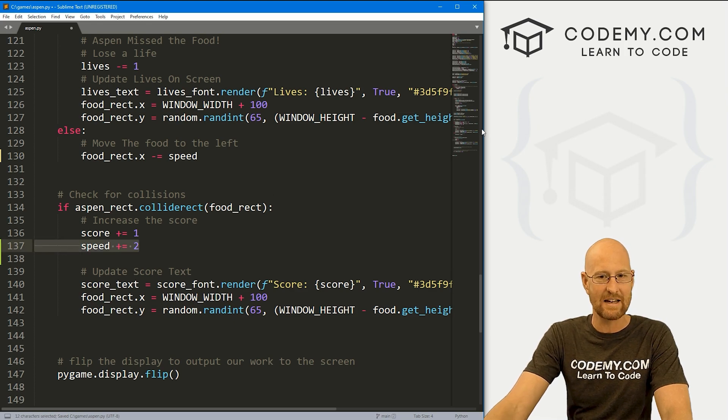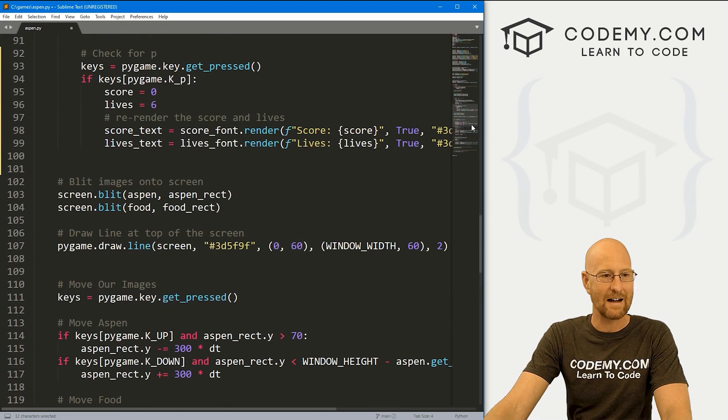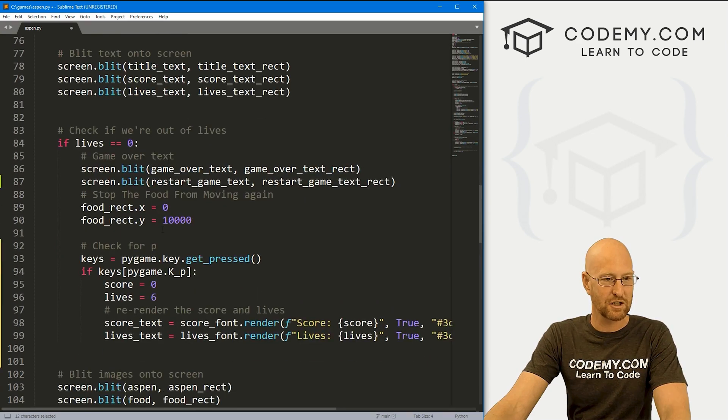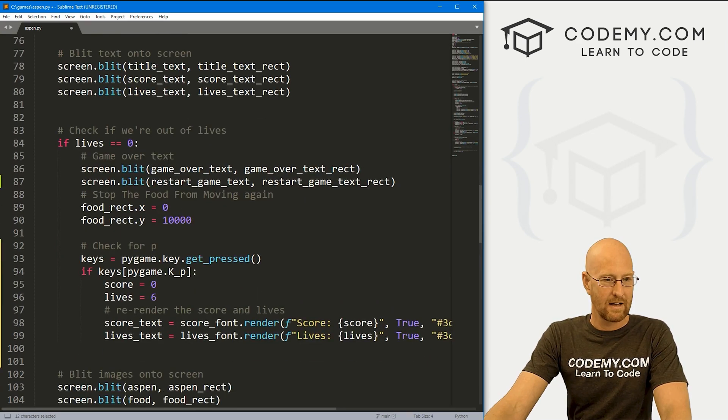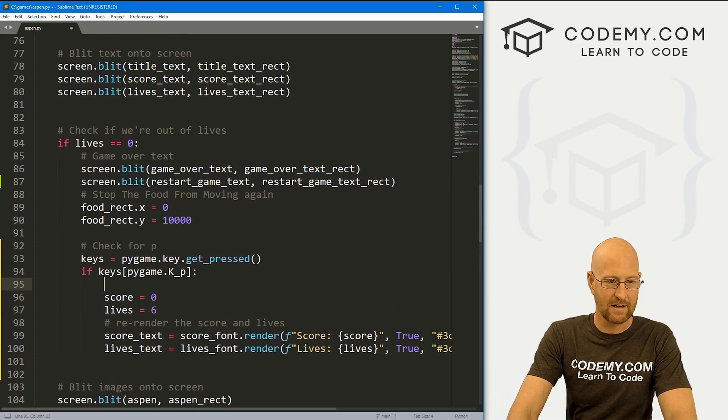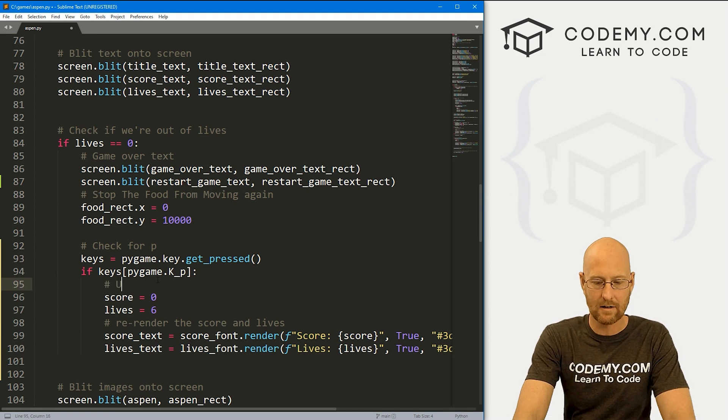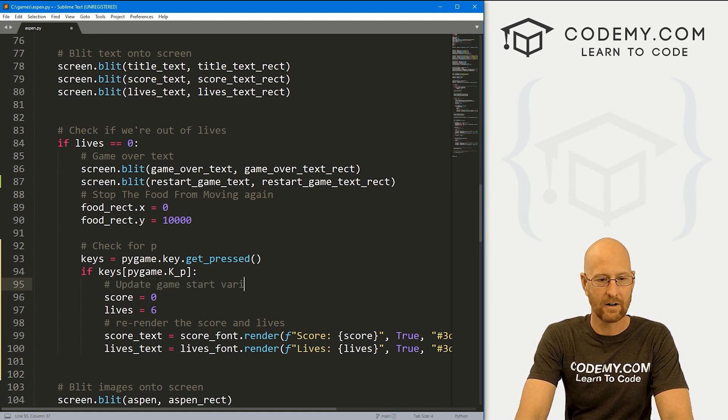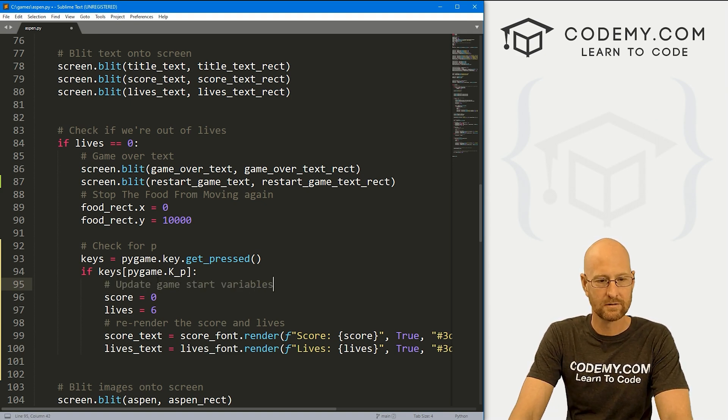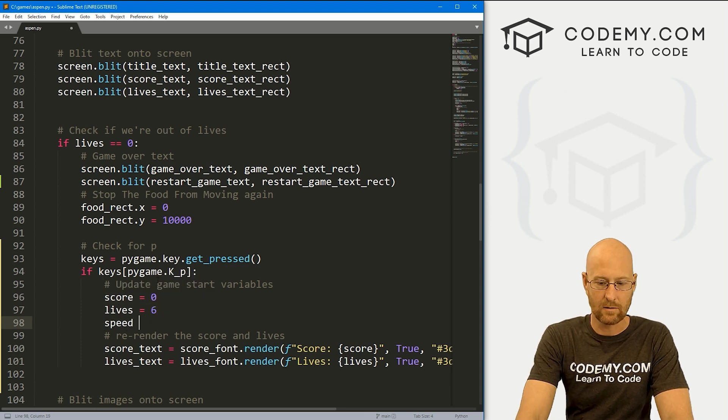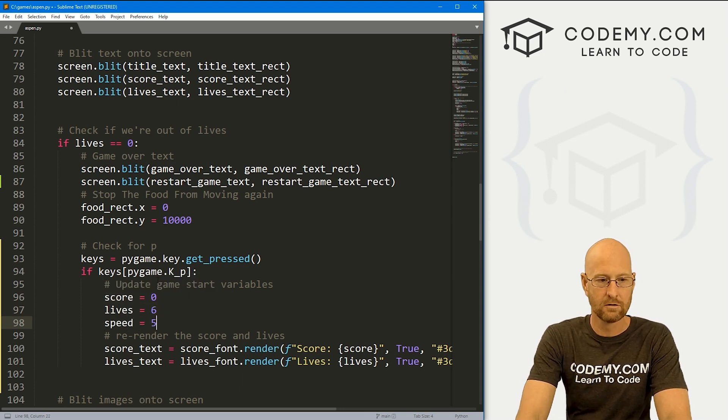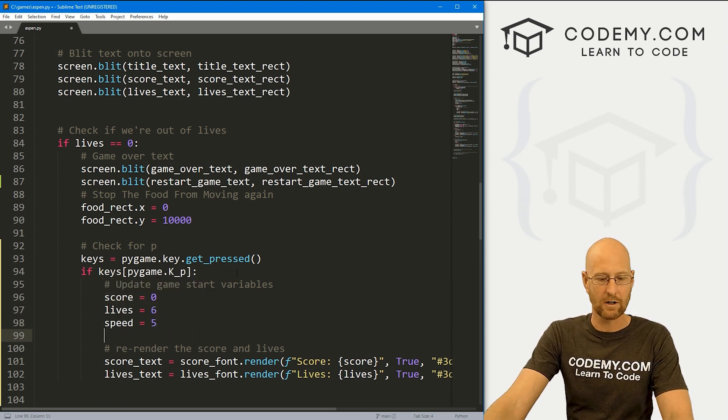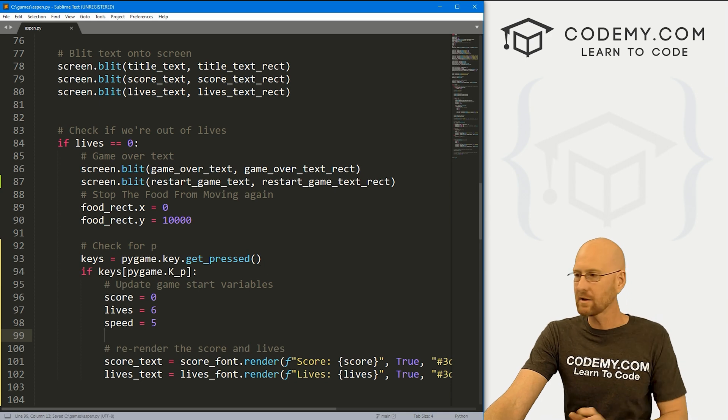Now we're also going to need to reset this speed when we die. So let's come up here to the live section. And here we're updating our variables. In fact, let me comment that update game start variables. And here, let's just set the speed equal to five, because that's what we want to start it at. So all right, let's go ahead and save this run it that should do it really.